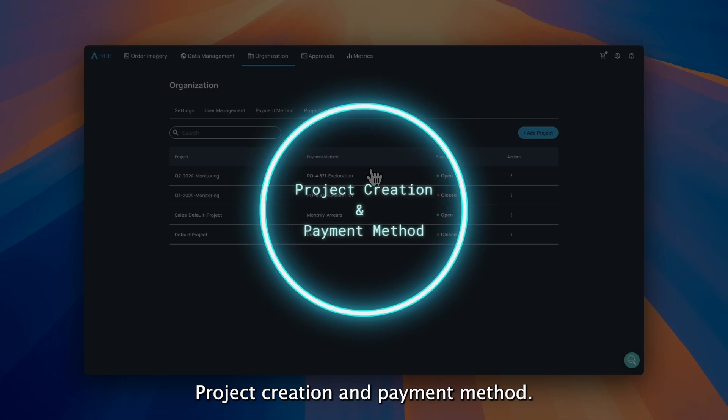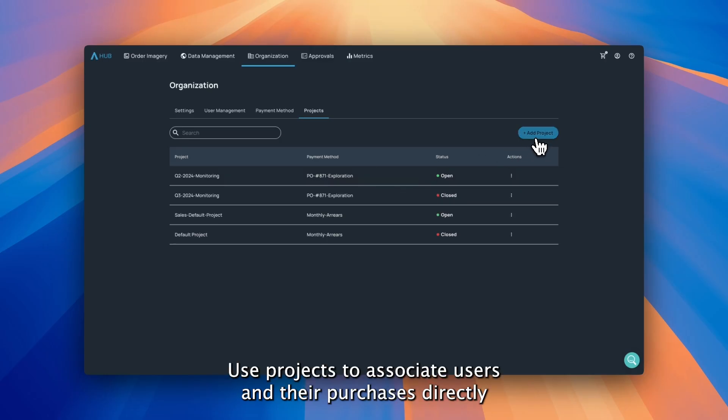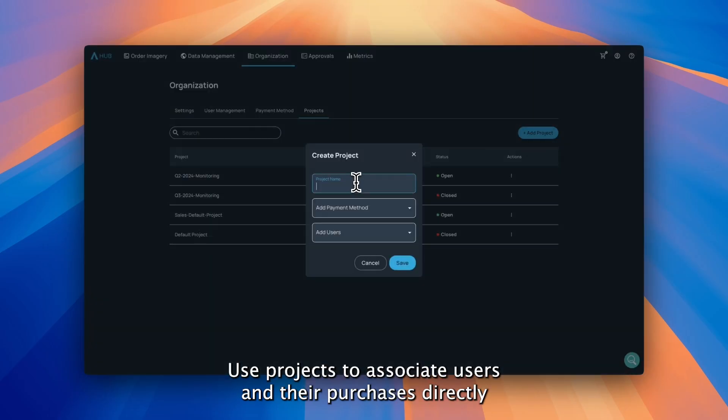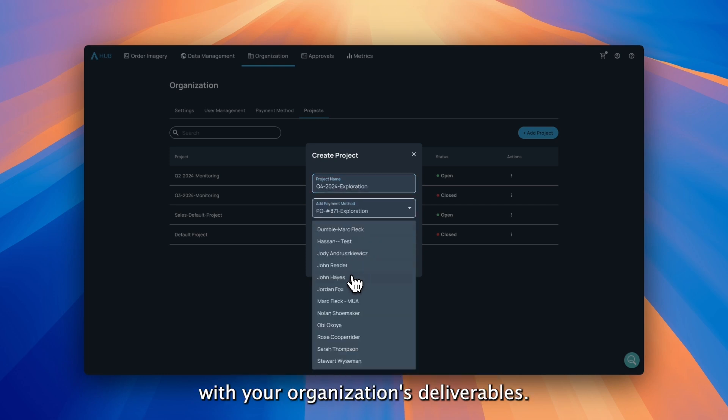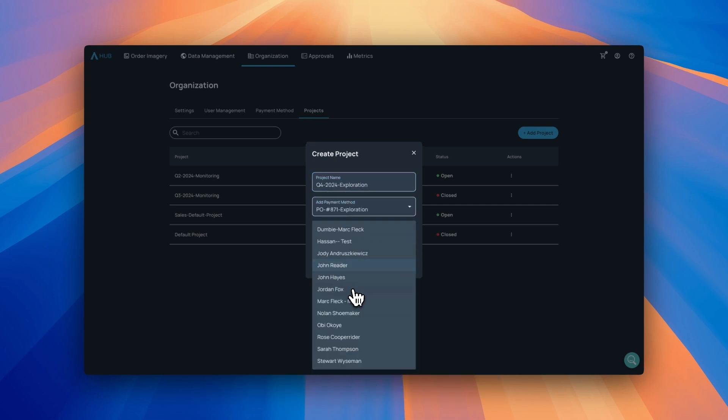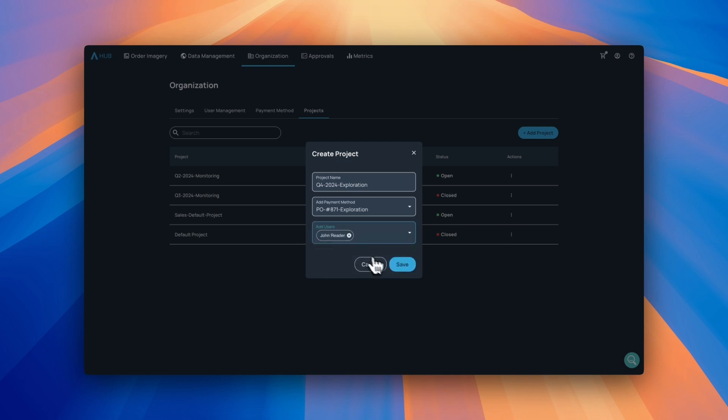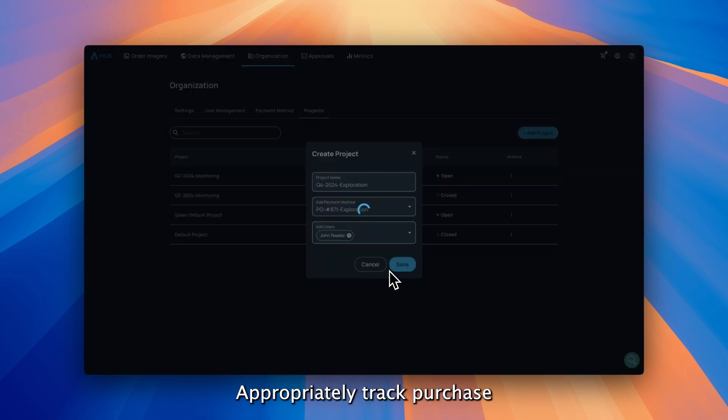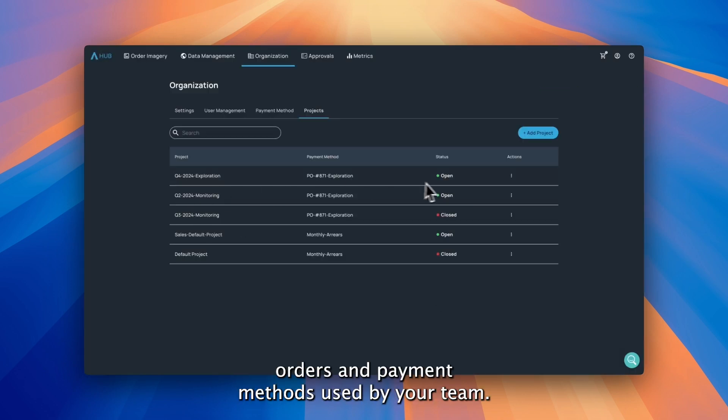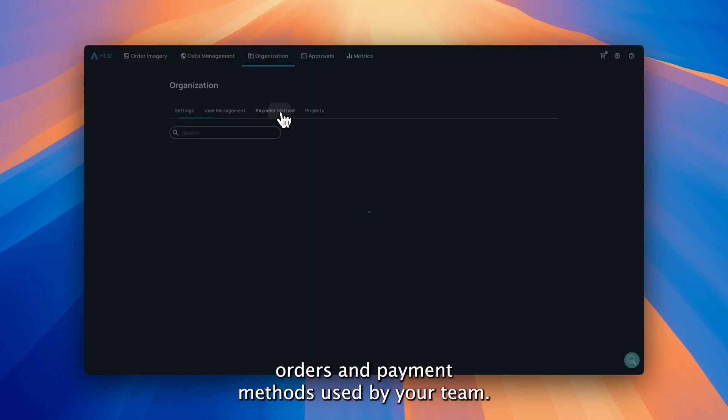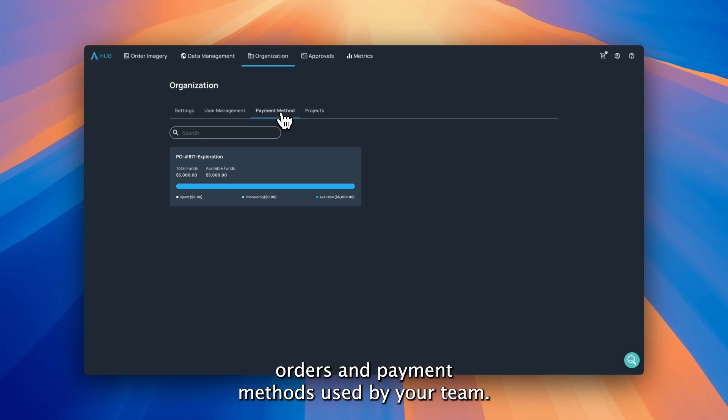Project creation and payment method. Use projects to associate users and their purchases directly with your organization's deliverables. Appropriately track purchase orders and payment methods used by your team.